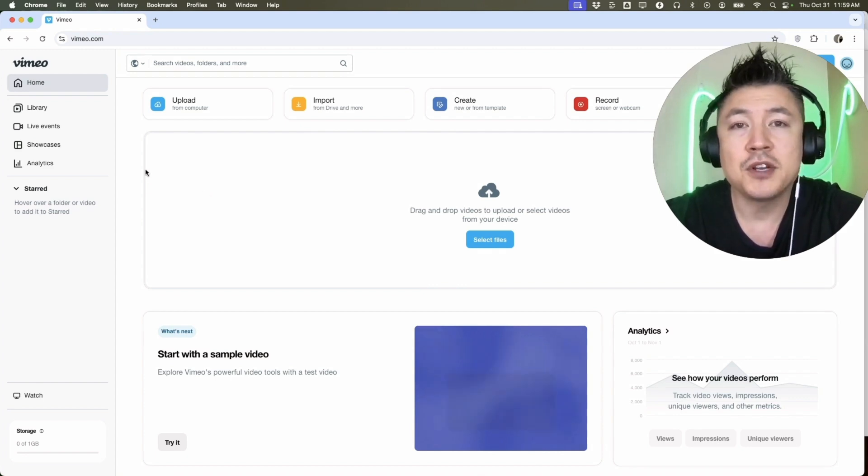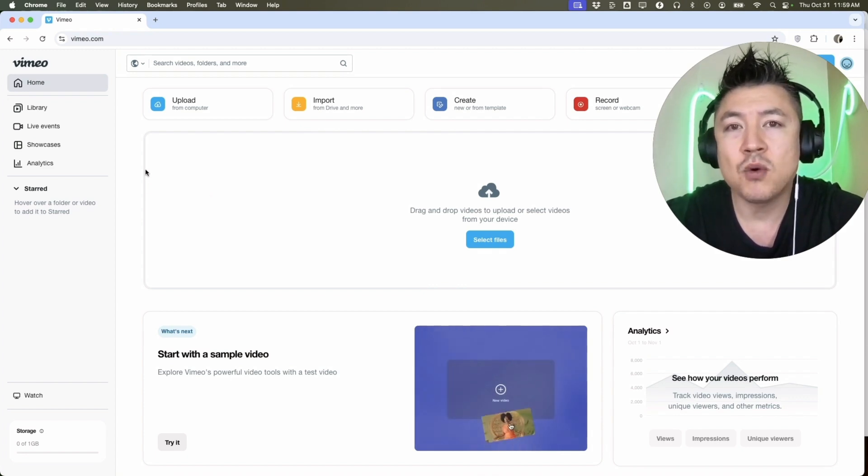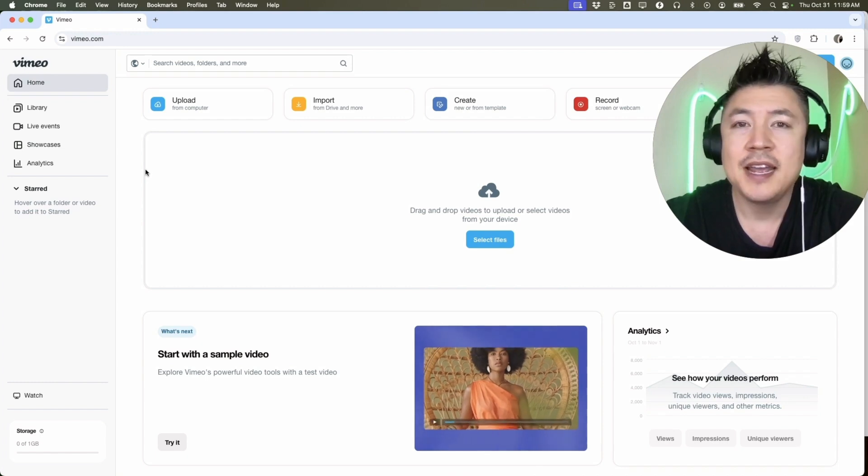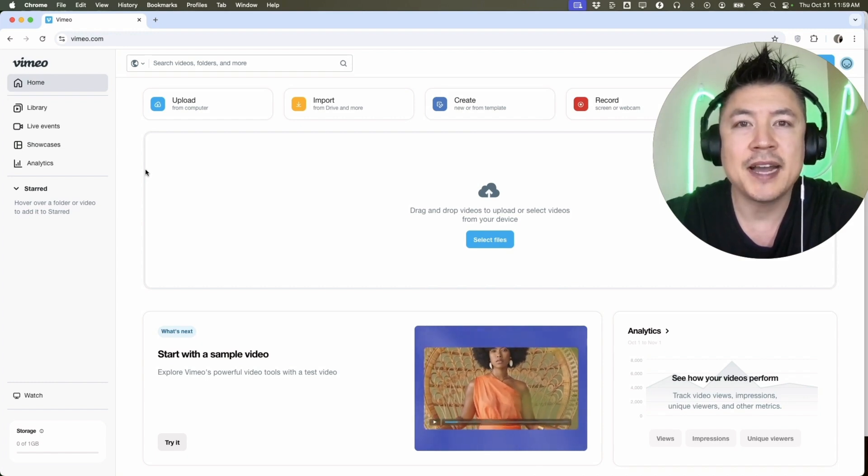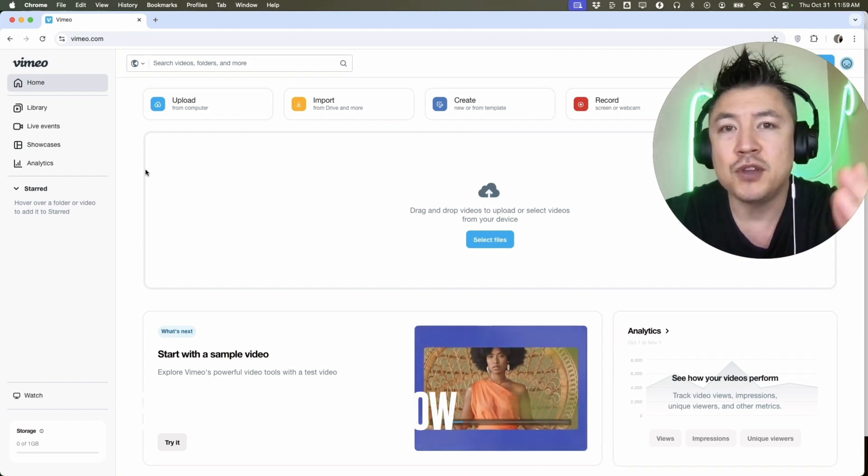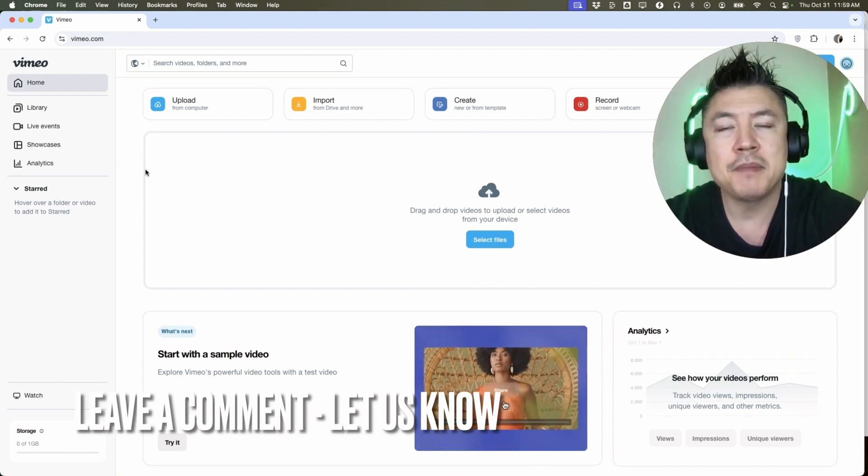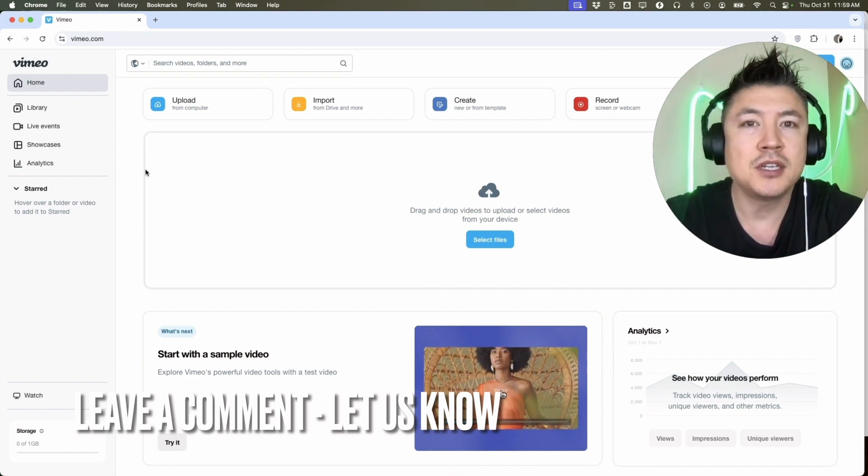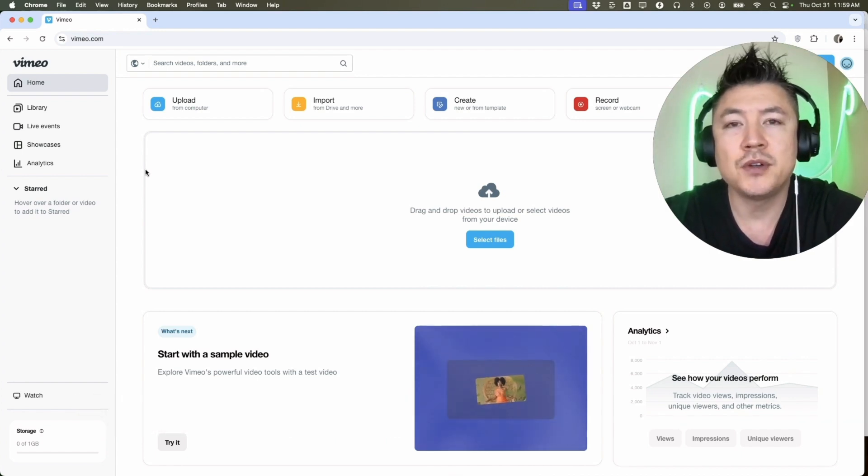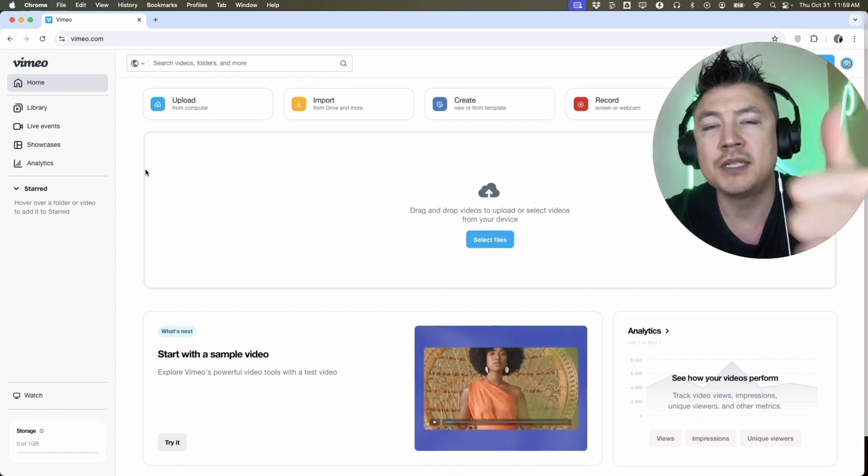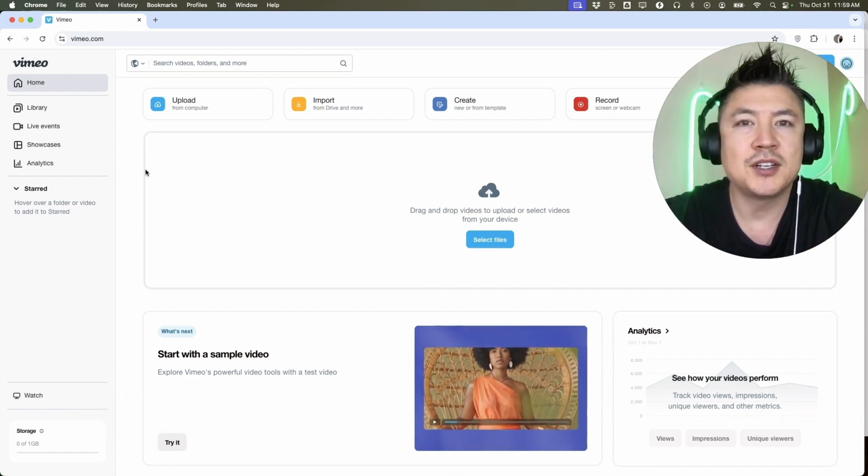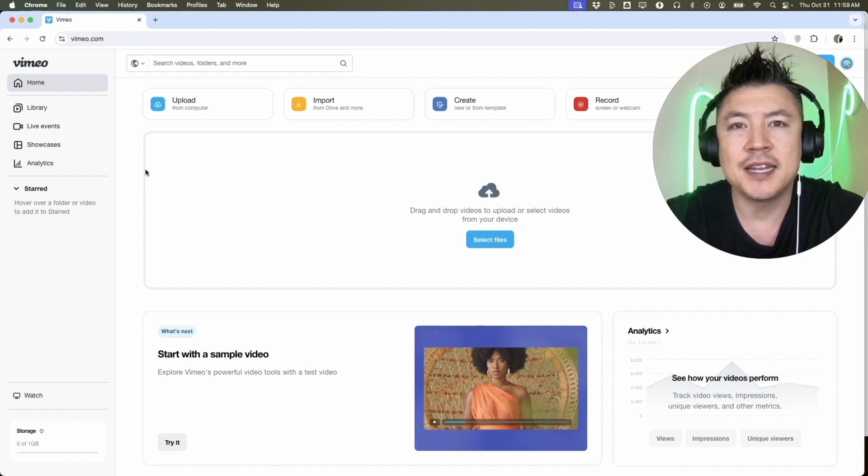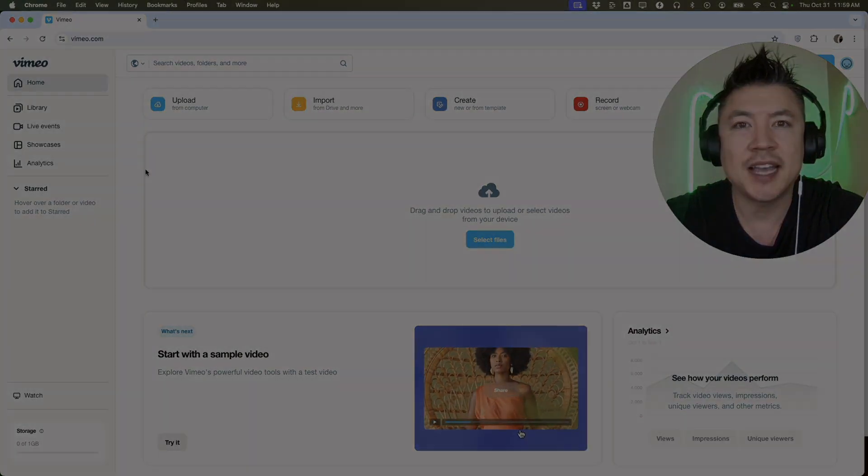So there you have it guys. If you're wondering how to create or sign up for a Vimeo account, that's the easiest way I know how to do it. If you know an easier way, be sure to leave a comment below and let the rest of us know how you did it. Hopefully you found this video useful. If so, click thumbs up or maybe consider subscribing to my channel. I hope to see you on the next video. Thanks again for watching.